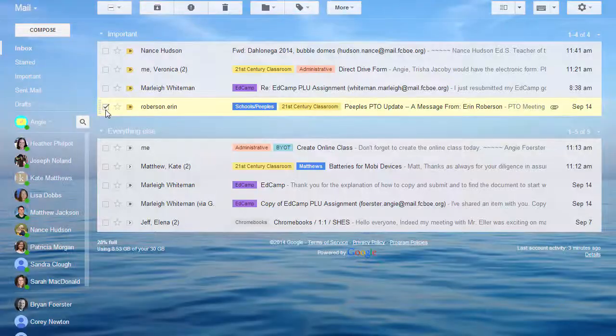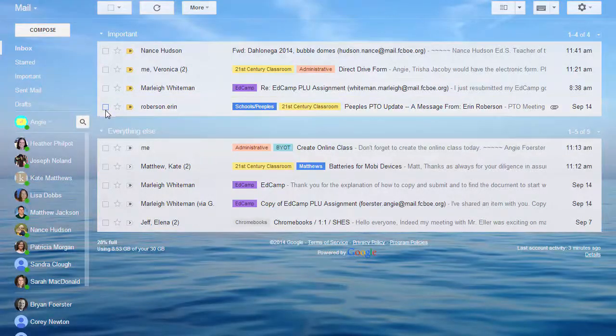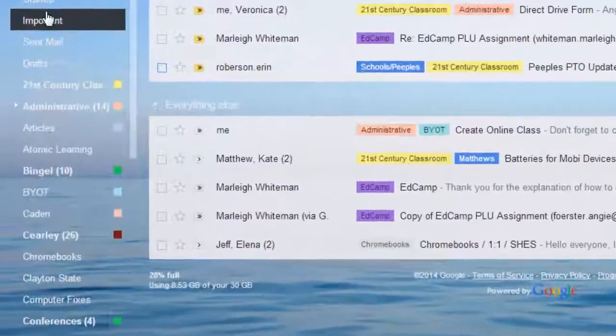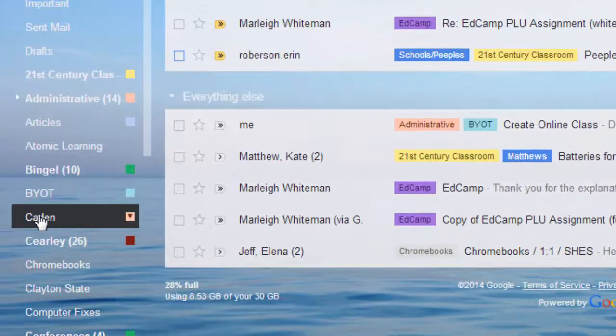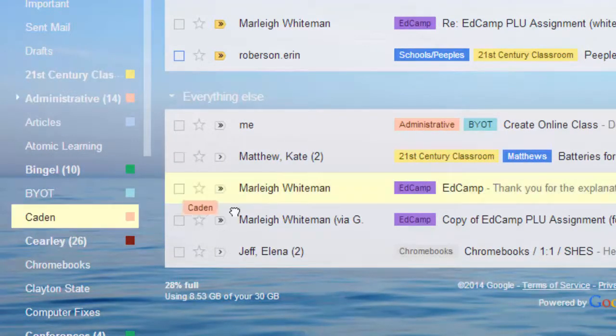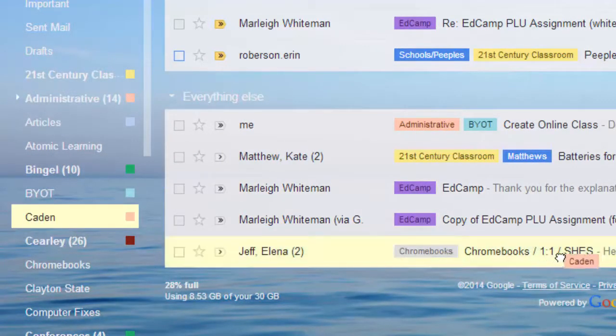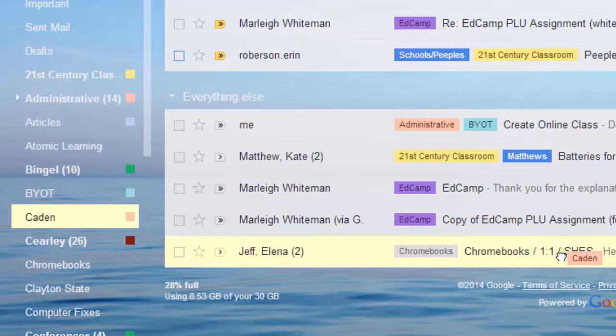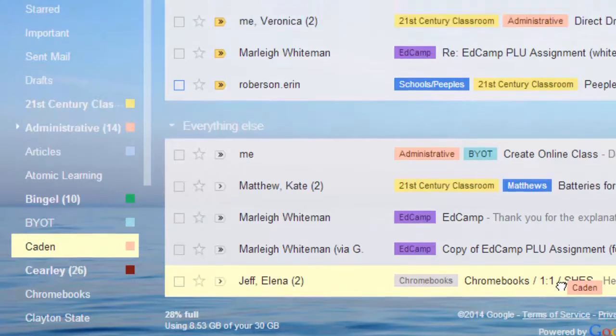You can also apply labels to messages in your inbox without opening them by clicking, holding, and dragging the label and dropping it on the highlighted message.